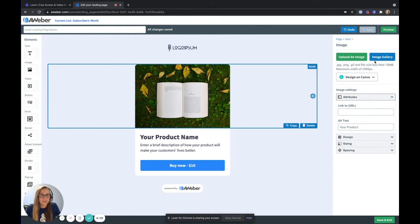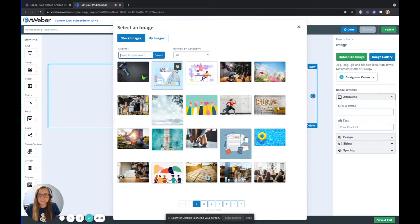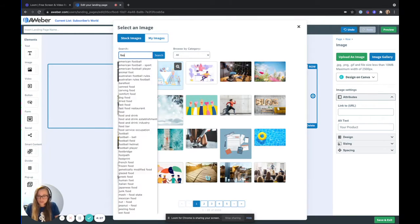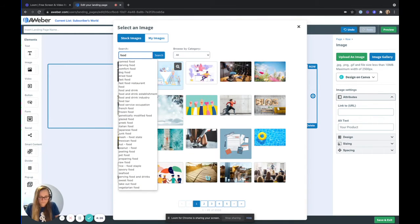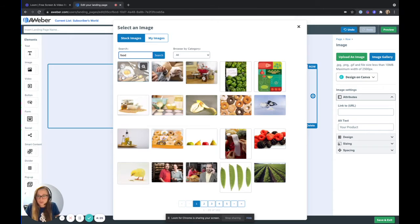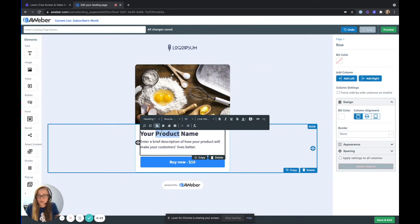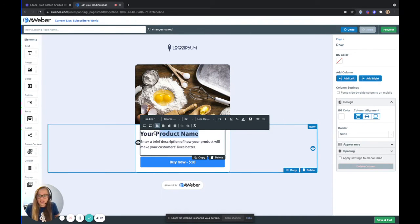I can go in and update the image. I'm going to search for a food image because today I'm going to be promoting a live cooking class.